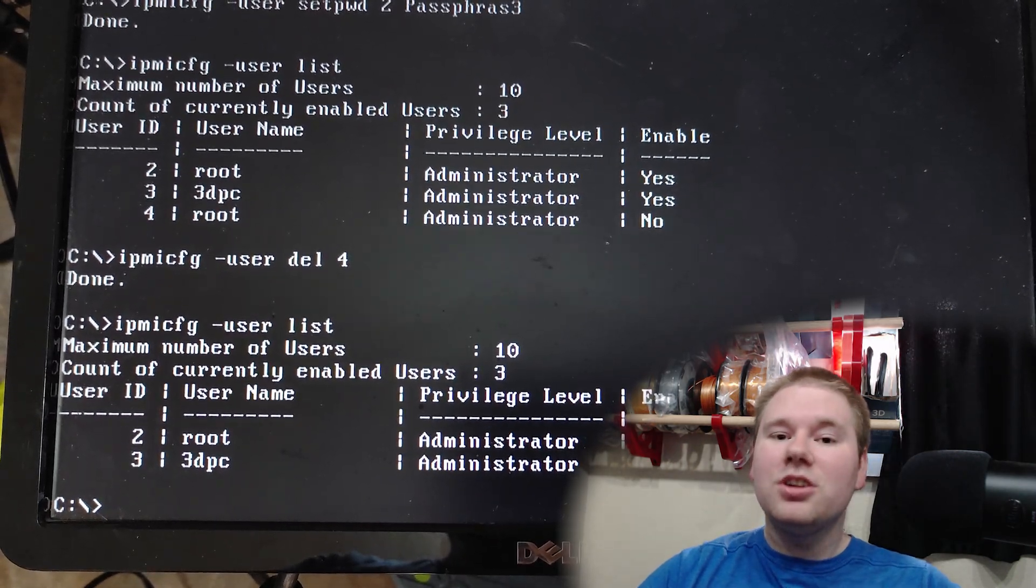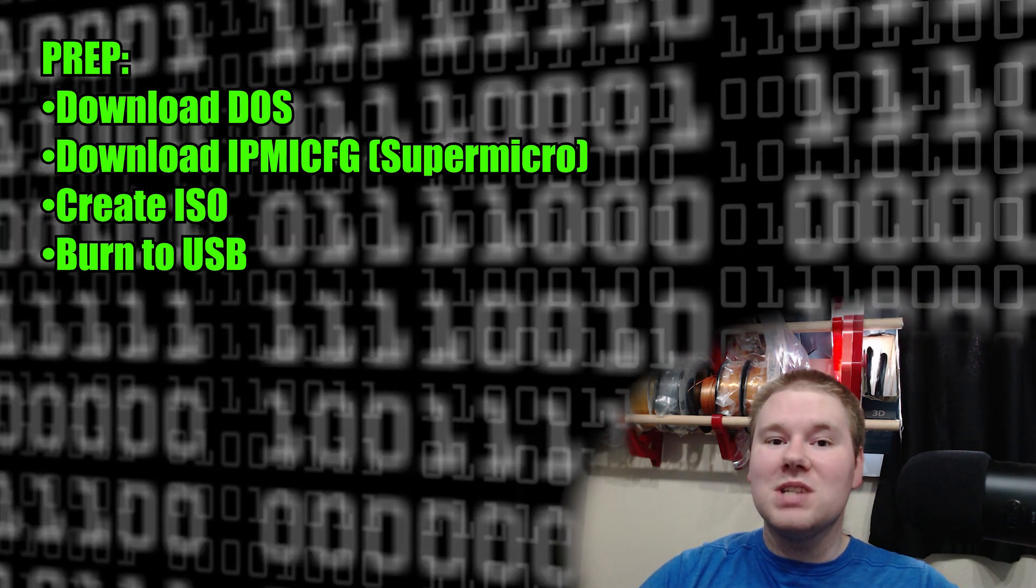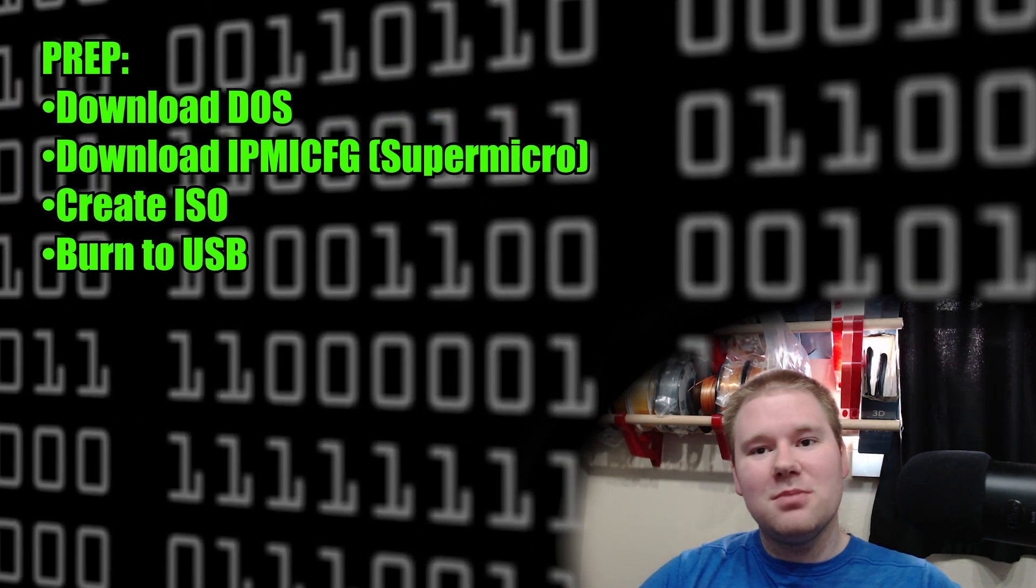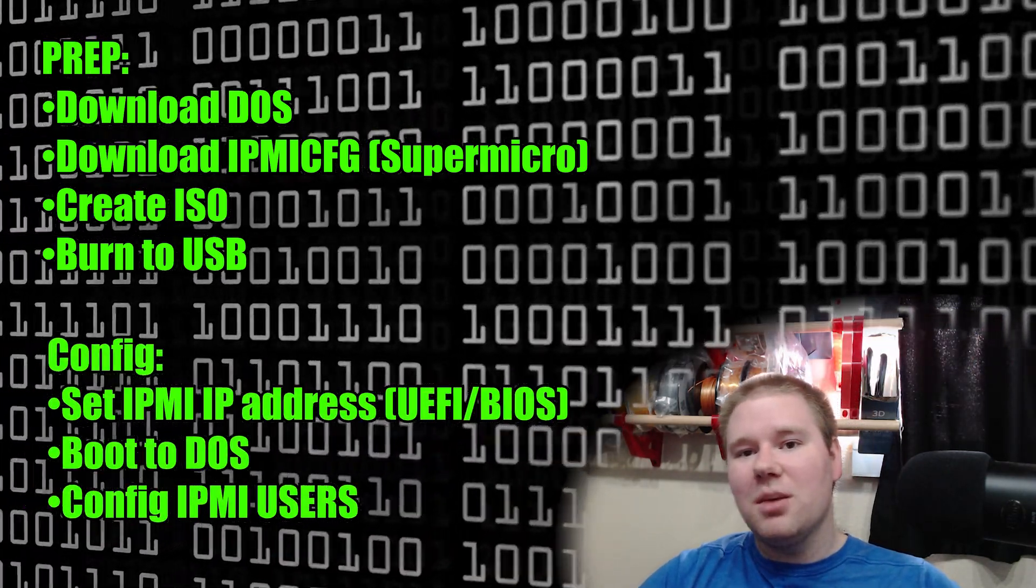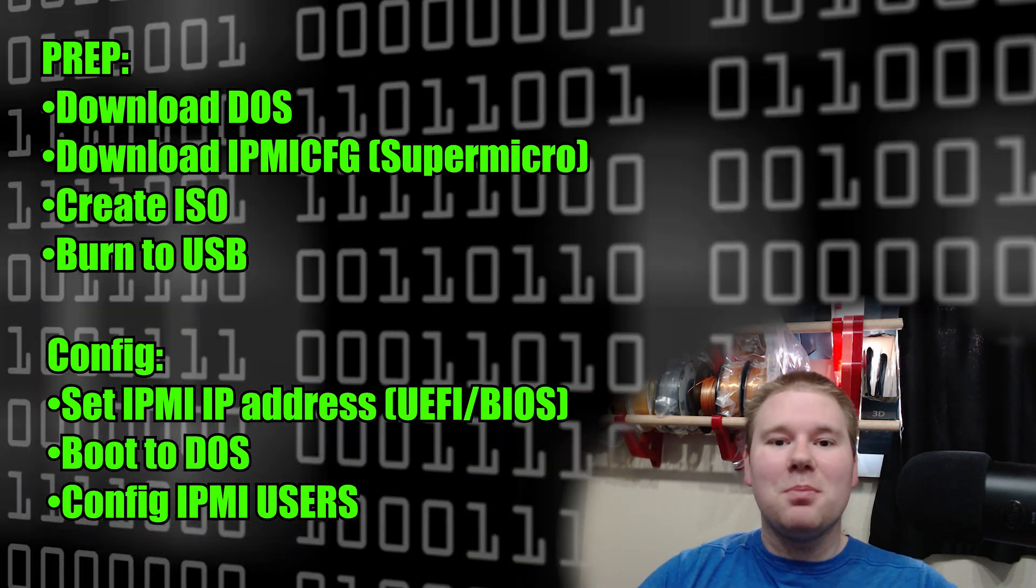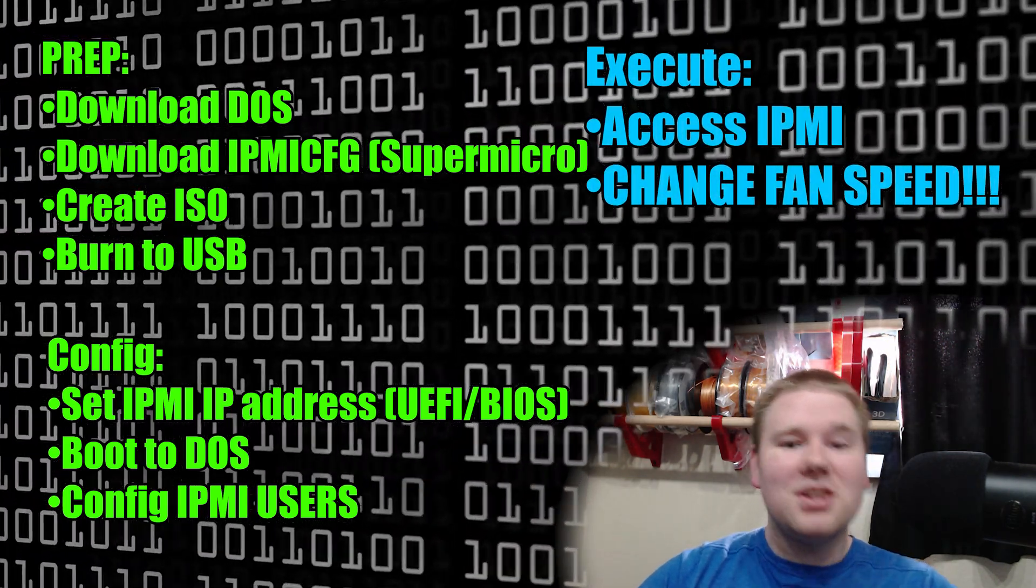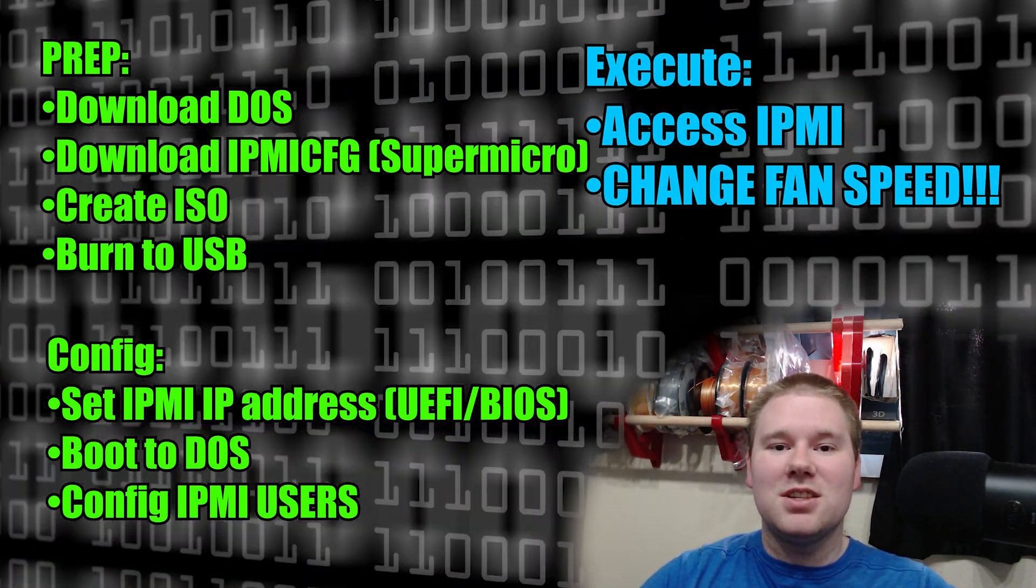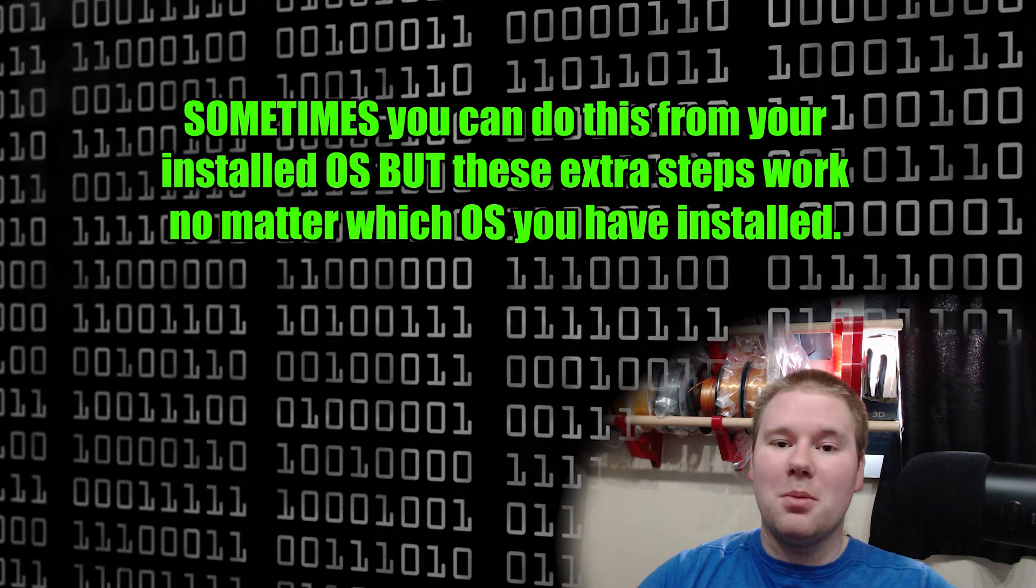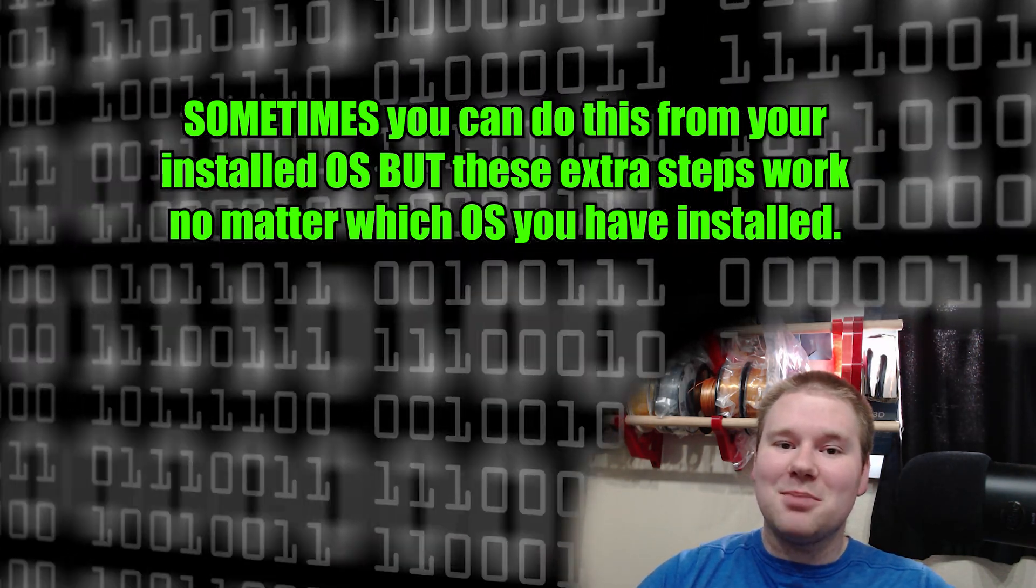In order to change the fan speed, we're going to have to download DOS, yeah old school DOS, some extra tools, create a custom disk image, burn it to a flash drive, boot it, command-line interface to create a new IPMI user. Now we can plug in a second ethernet cable to the server, log into it from a different computer, and now we can change the fan speed. Oh, and you're going to have to use the VGA port on the server for a monitor. Can't use a video card. But let's break down all these steps, shall we?